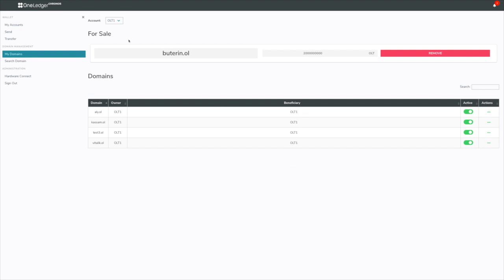I can actually have one address or one account, like OLT1, owning the domain, but set the beneficiary account to a different domain. If I have a lot of funds in my OLT1 account, I don't have to move funds into the OLT2 account to actually buy the domain. I can buy it with this account owner and set it to the beneficiary account. In the future, I'll be able to buy domains and set them to addresses that I don't even own as a beneficiary so that the beneficiary address can actually get the funds.